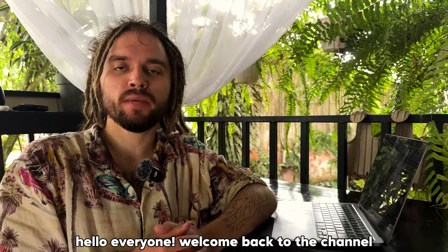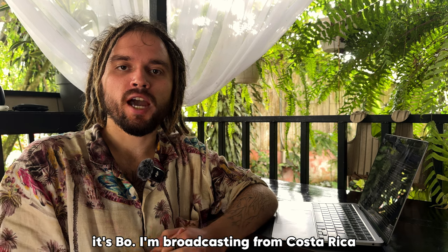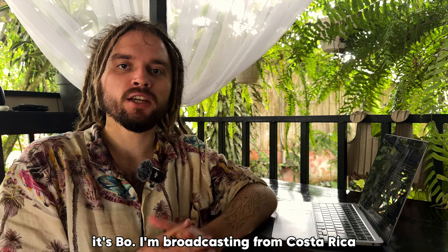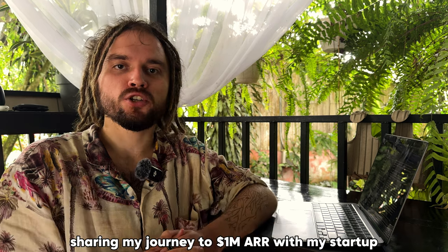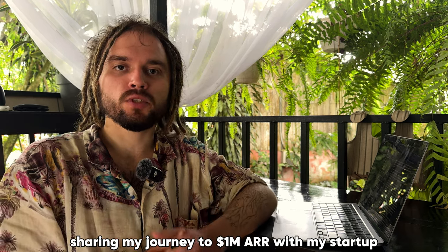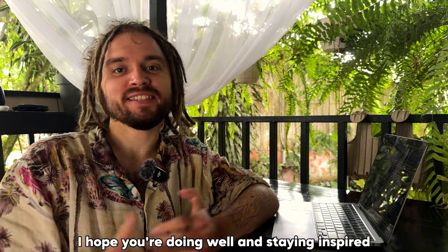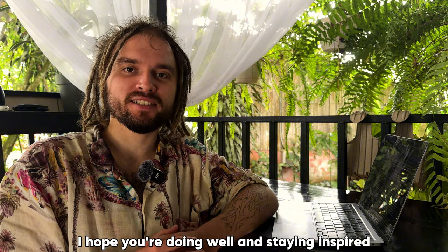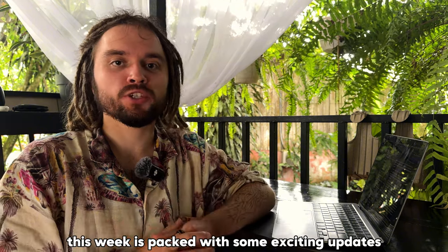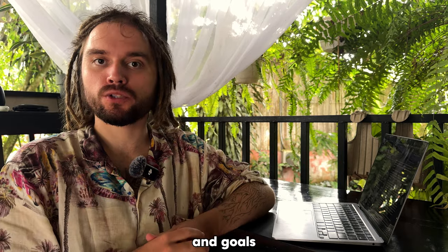Hello everyone, welcome back to the channel. It's Bo, I'm broadcasting from Costa Rica, sharing my journey to 1 million euro with my startup. I hope you're doing well and staying inspired. This week is packed with some exciting updates and goals.